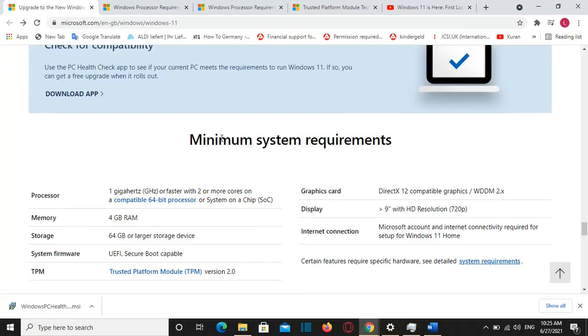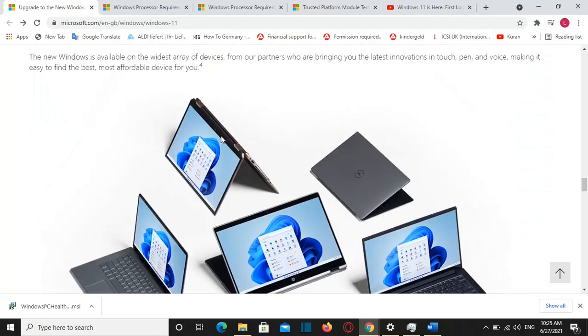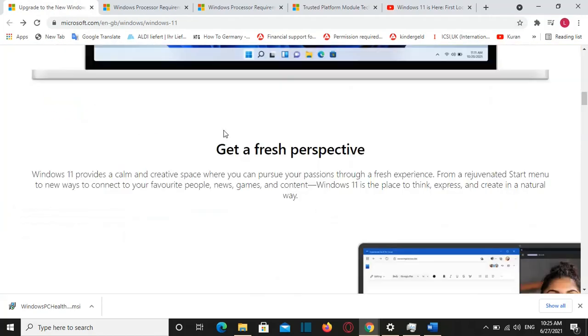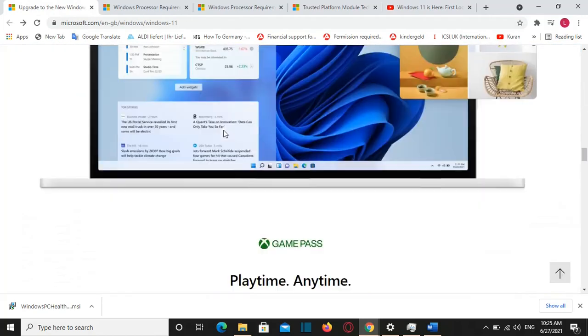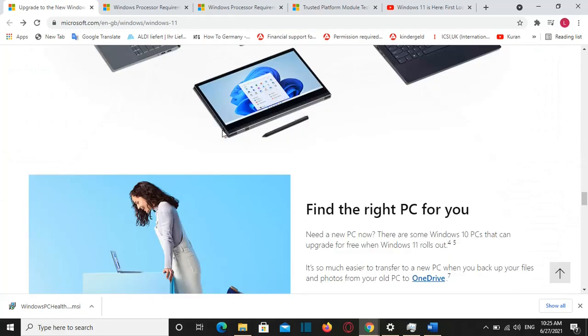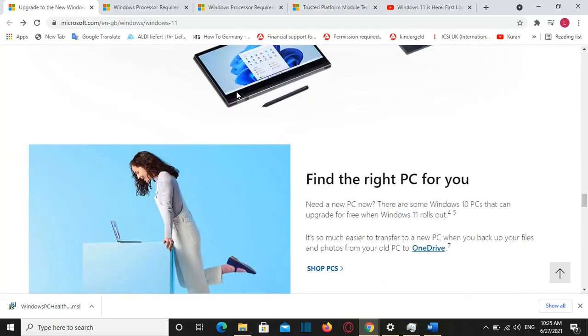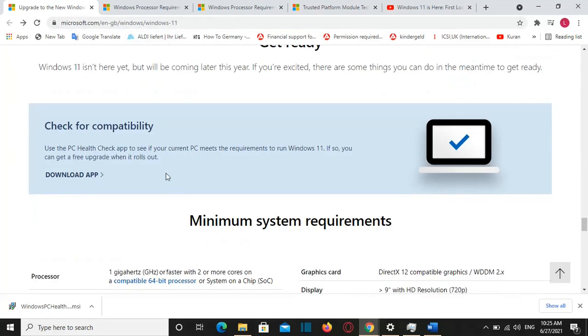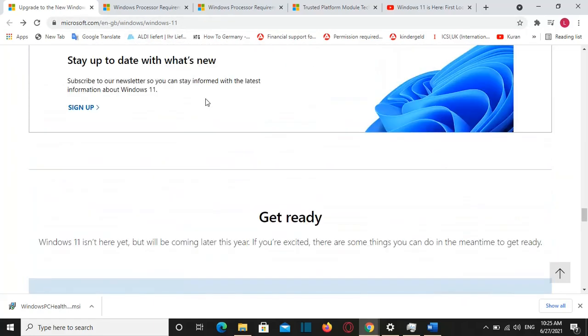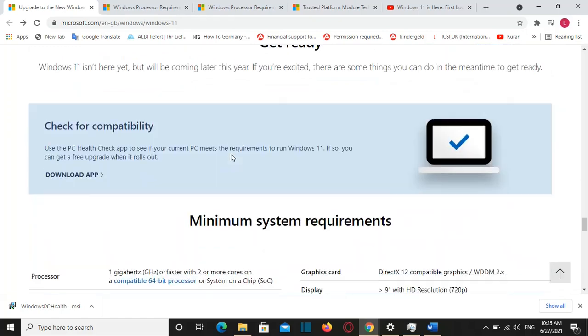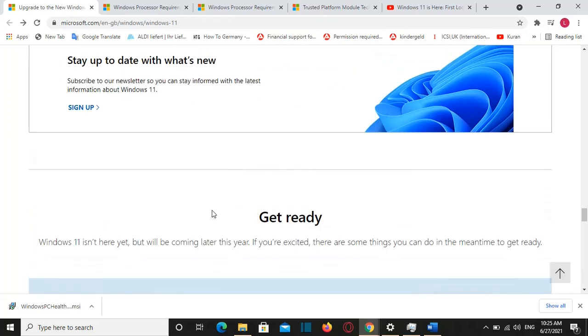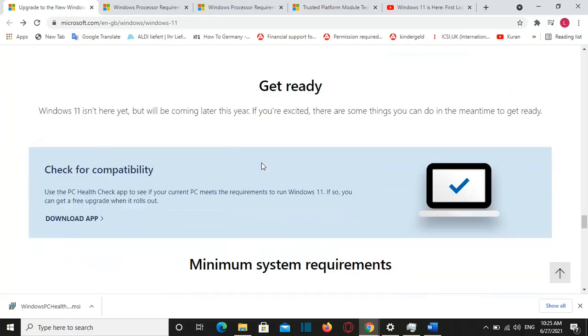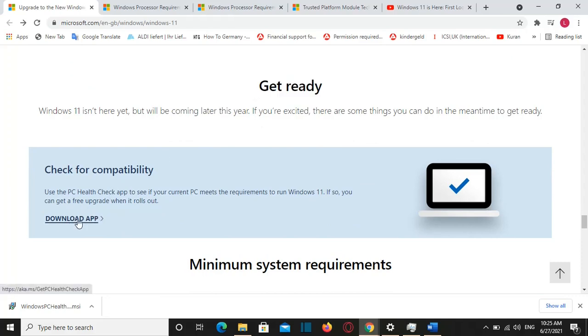So here we go, I have opened here the page from Microsoft where you can download this application. I'll put in the description below the link for it. And once you are here you need to scroll down till you find this part here which says get ready and then you have the possibility to download the application through this link here.